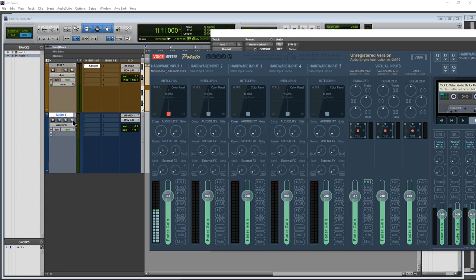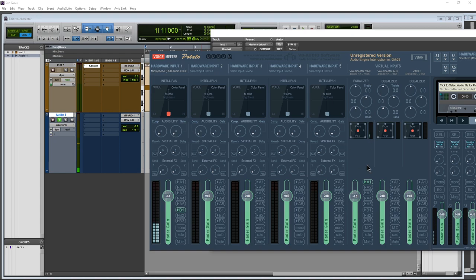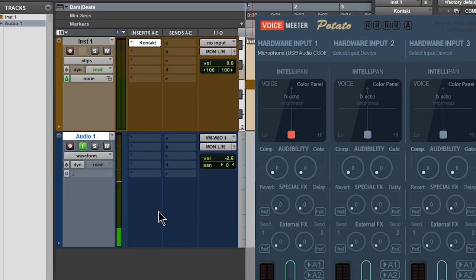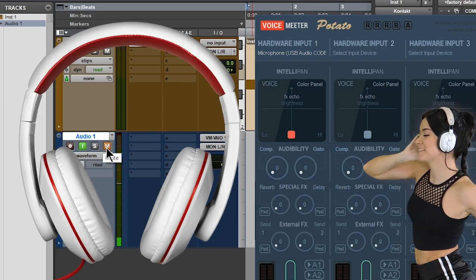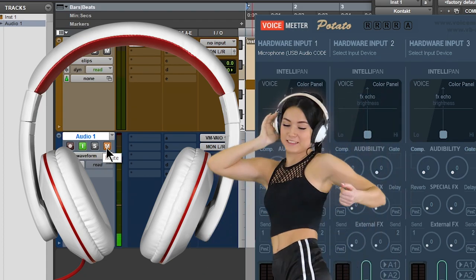So I'll go ahead and input enable this track and then enable B1. Boom. And then you can see right here that input or output from Pro Tools into VoiceMeeter. Of course we're feedbacking. So I can turn that off here or I can just mute the output here in Pro Tools. Now ideally you're going to have headphones plugged in anytime you're using a live microphone. Otherwise you're going to get feedback.